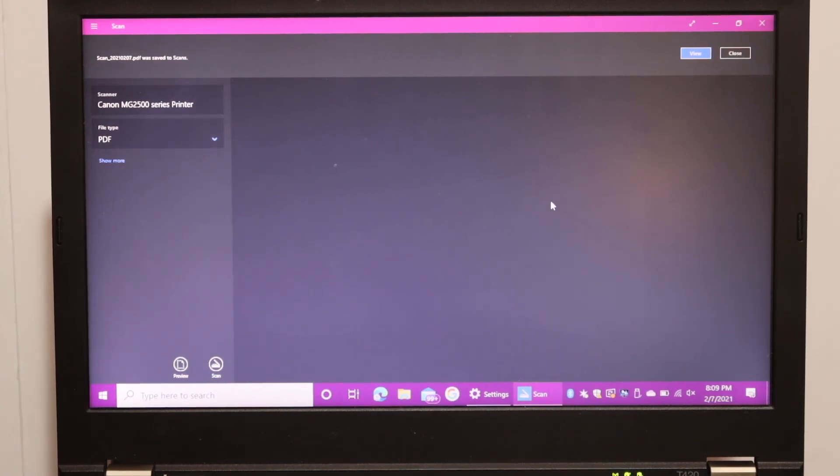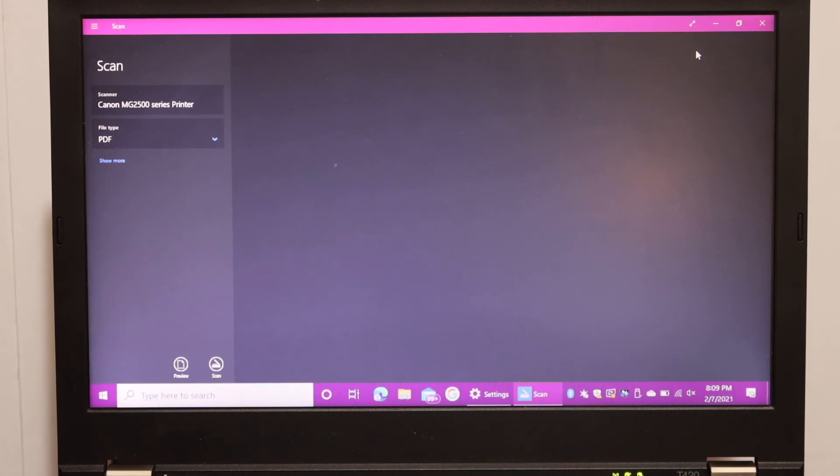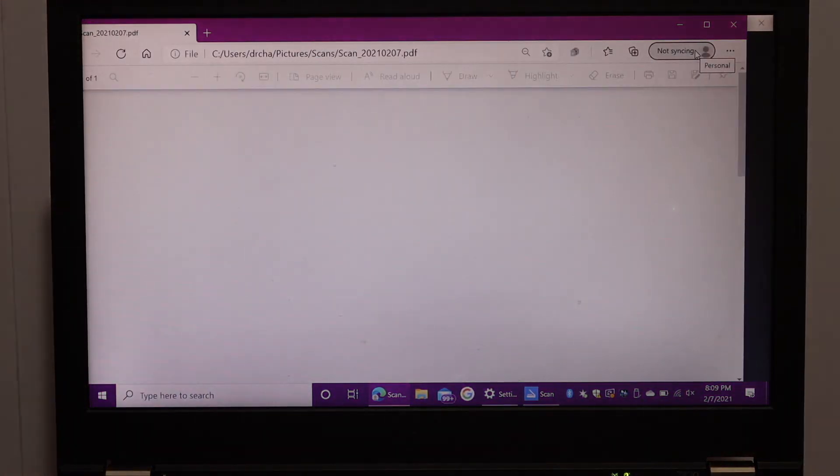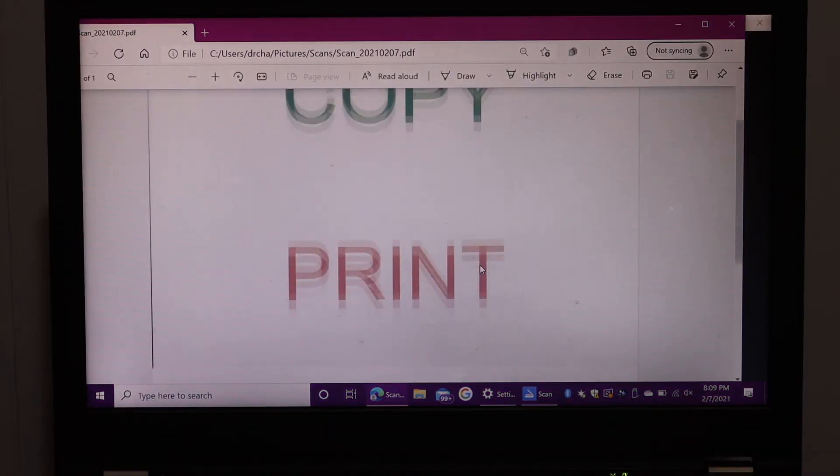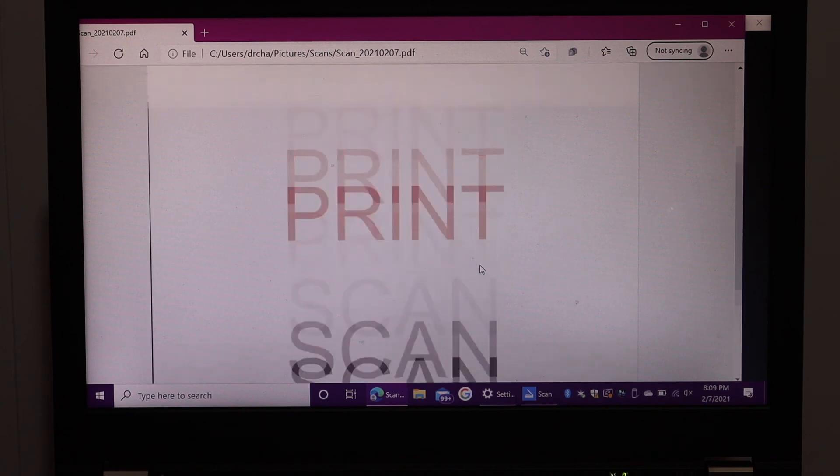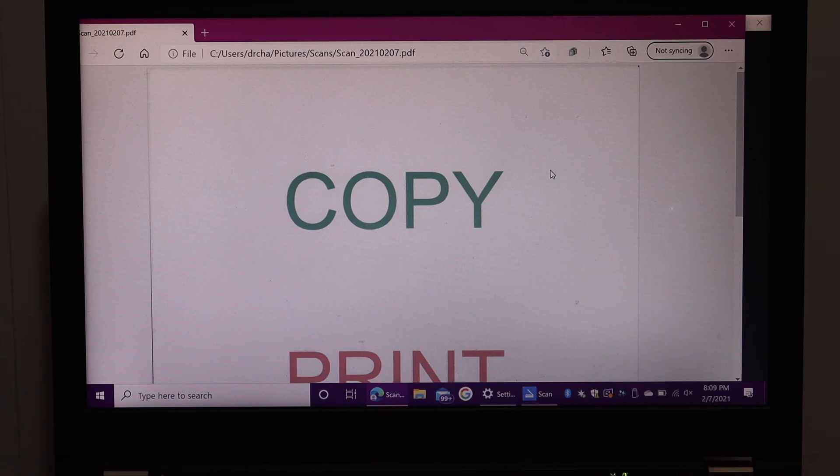We have finished the scanning, so click on the view icon. Here we can see this is the page we have converted into the PDF, and we can save it or we can share it as well.